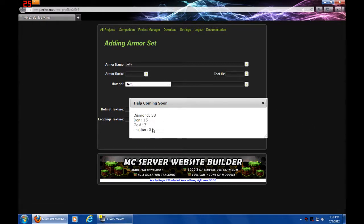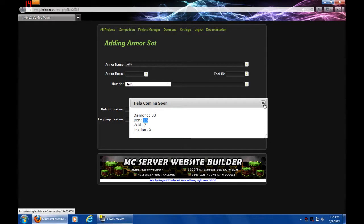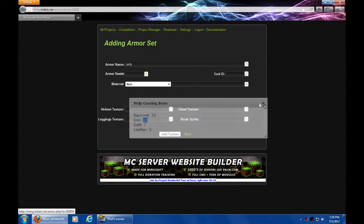So, leather is 5, so that will be your weakest armor that's in vanilla Minecraft. Gold is 7, iron is 15, and diamond is 33. Dang, diamond is so good. So, we're going to make ours 20.